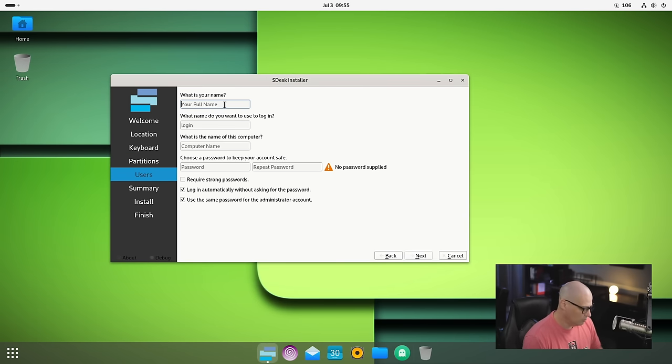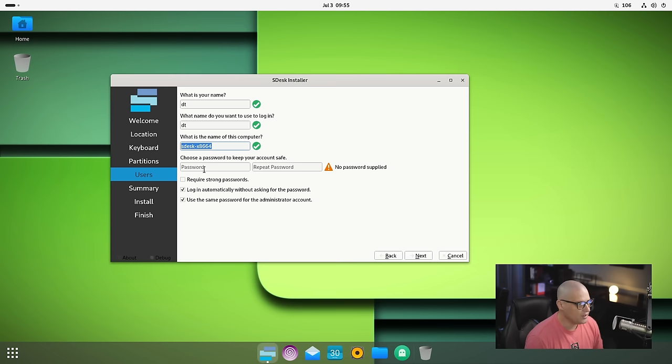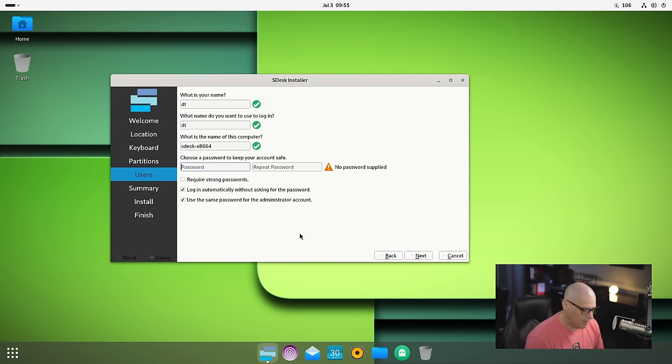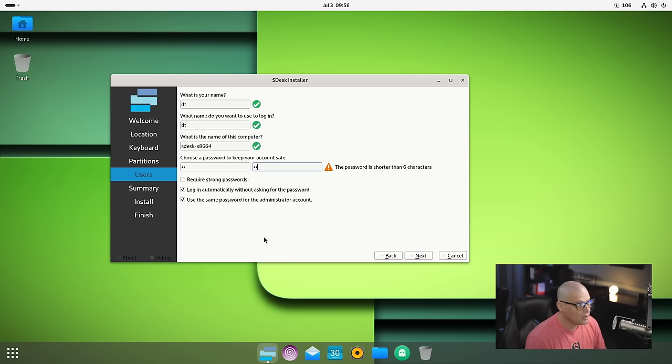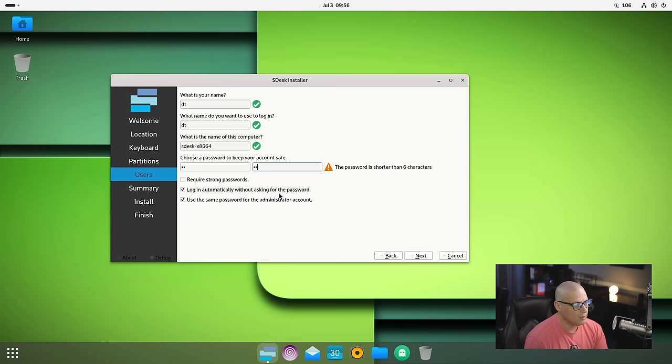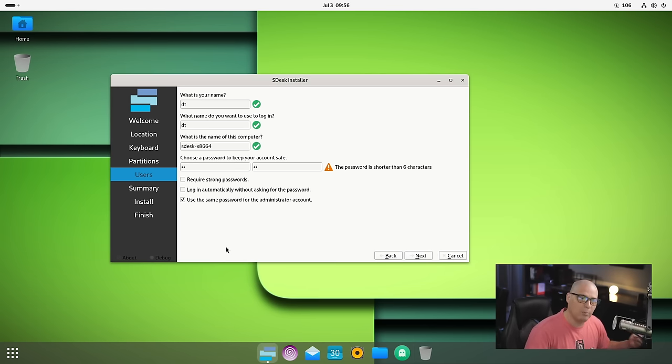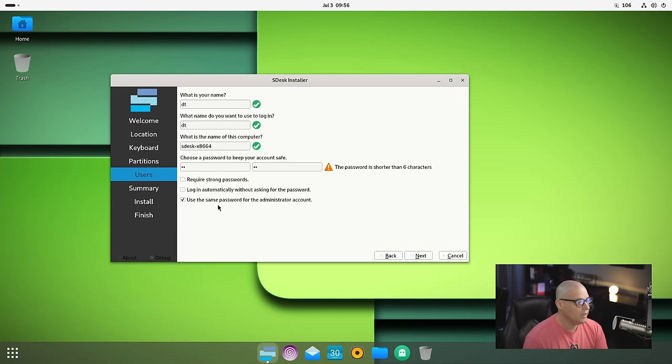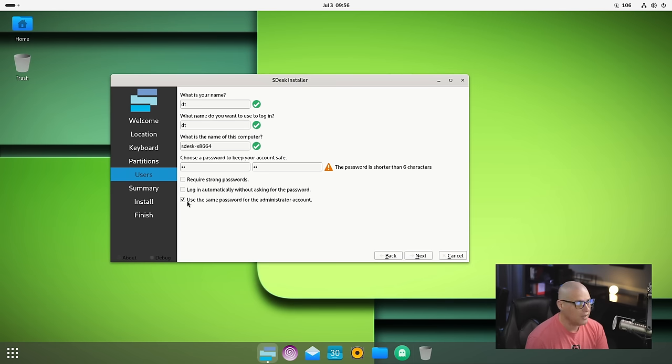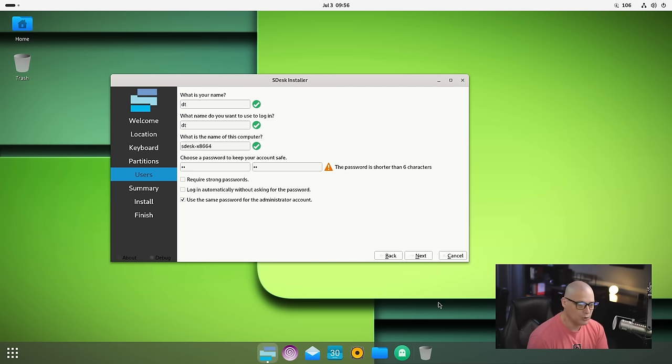Now let's create our username. My username is DT, the host name defaults to SDesk-X8664. Now I need to create a strong and complicated password. Do I want to require strong passwords? No. Log in automatically without asking for a password? That's ticked on by default - that's a dangerous setting. I'll tick that off. I want to have to enter a password. Use the same password for the administrator account - I will leave that, so my sudo password will be the same.